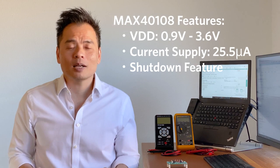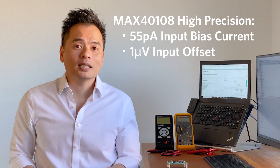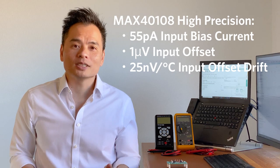Sensor applications will also benefit from the MAX40108's high precision, which features a 55 picoamp input bias current, a 1 microvolt input offset, and a 25 nanovolt per degree C input offset drift. These features make the MAX40108 the ideal solution for industrial IoT applications, home medical applications, and fitness sensor applications.